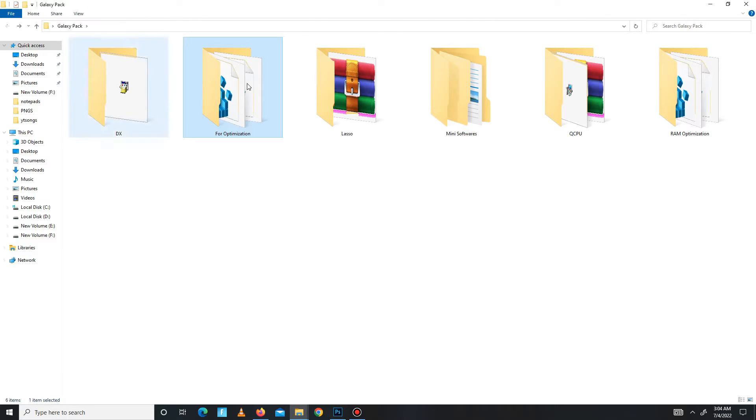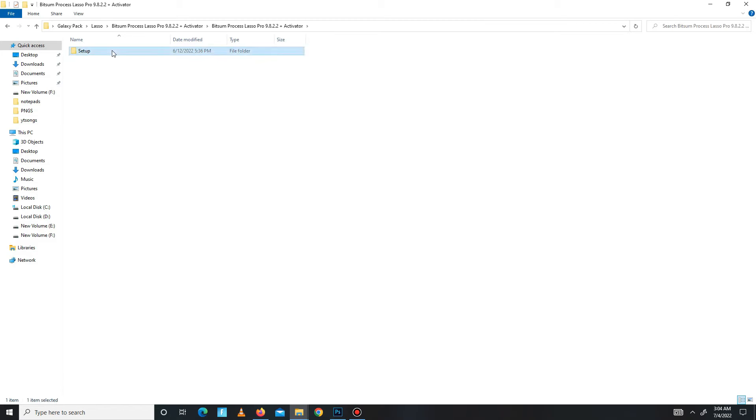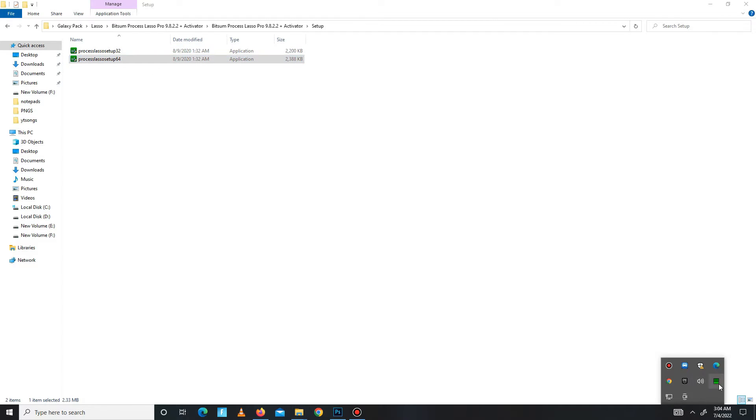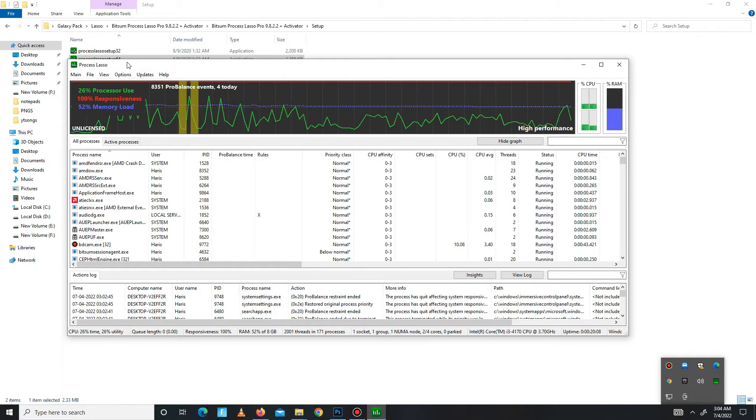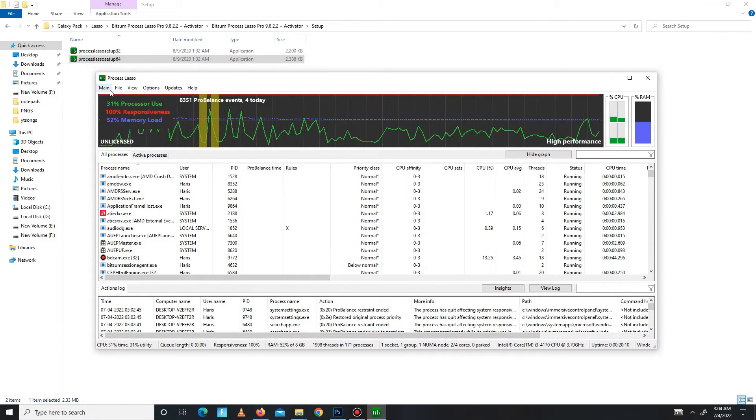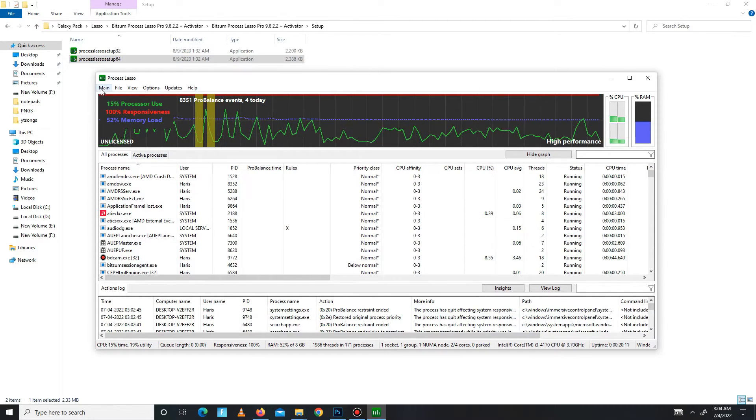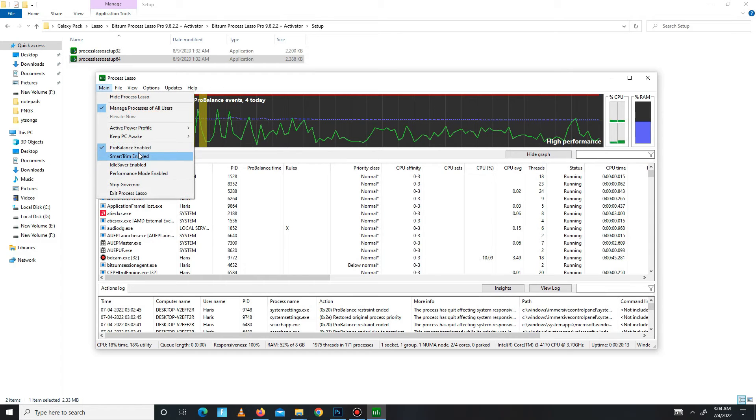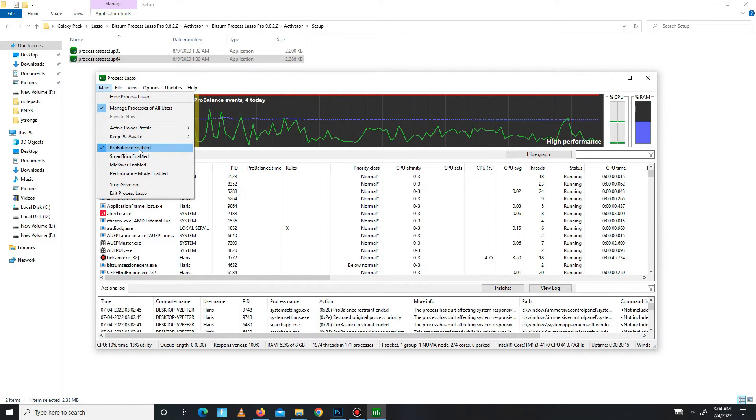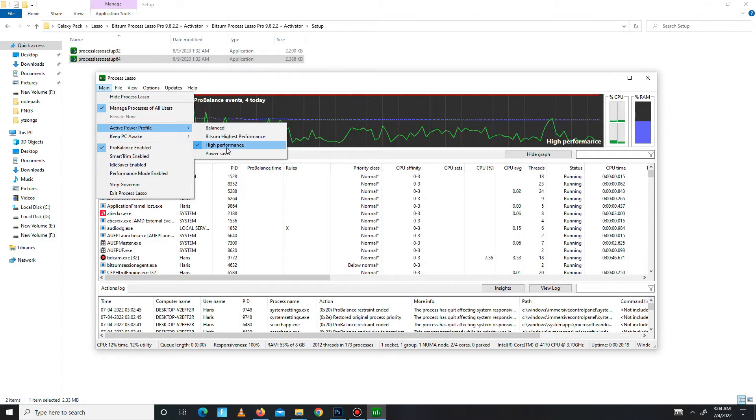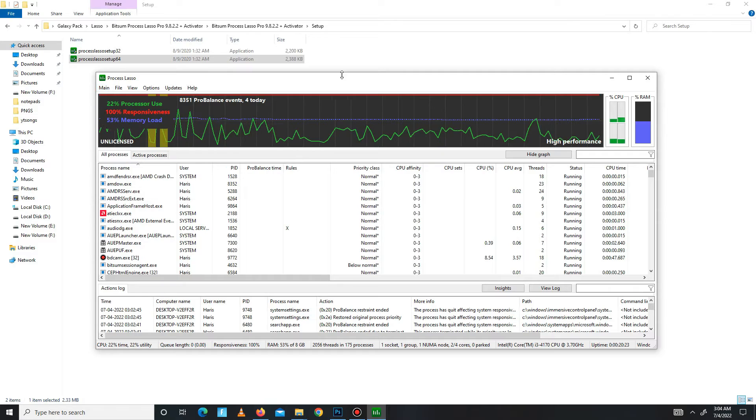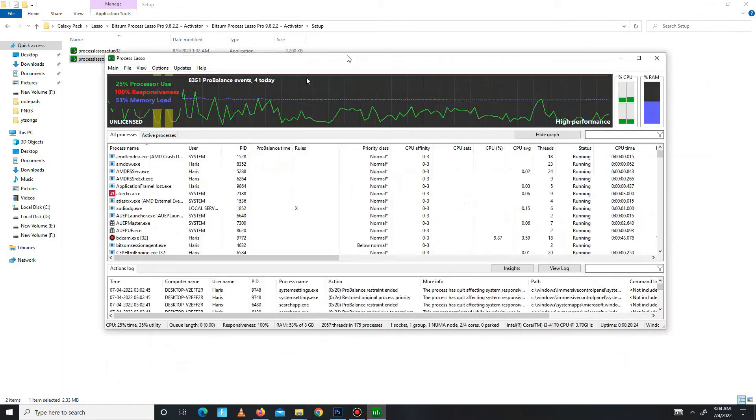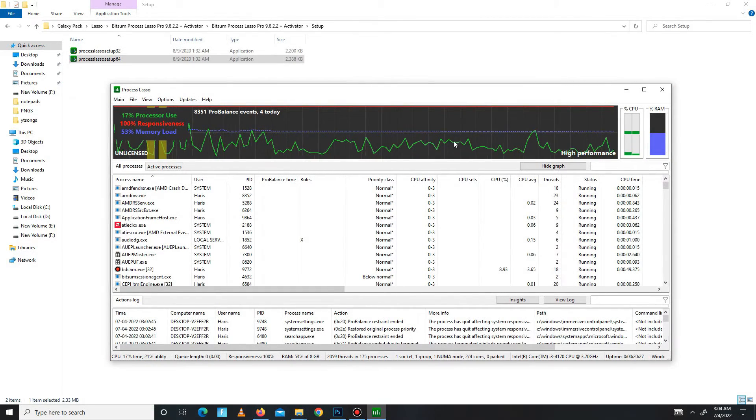Now get back and move to the Laser folder. In here you need to extract first and then install the 64-bit version. After installation, you need to open it. In here you need to go to your main option and mark those settings: turbo enabled and the second one is active power profile set on high performance. Mark these two settings and it's done. Now the processing starts, now close it.